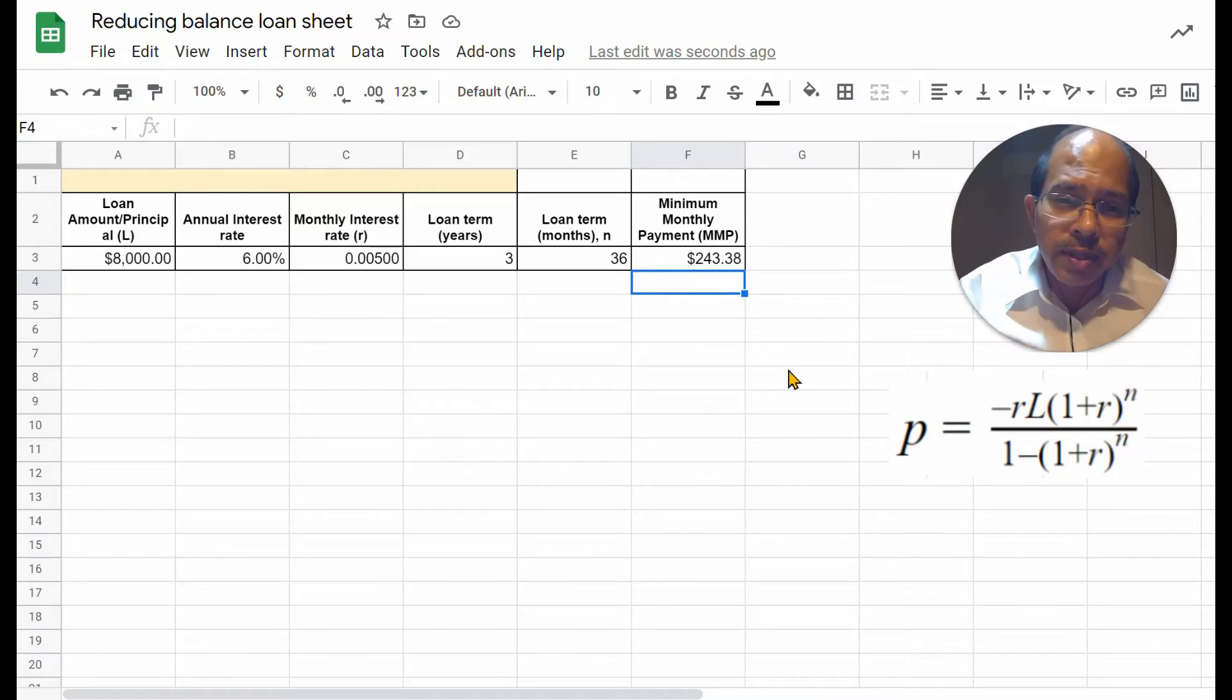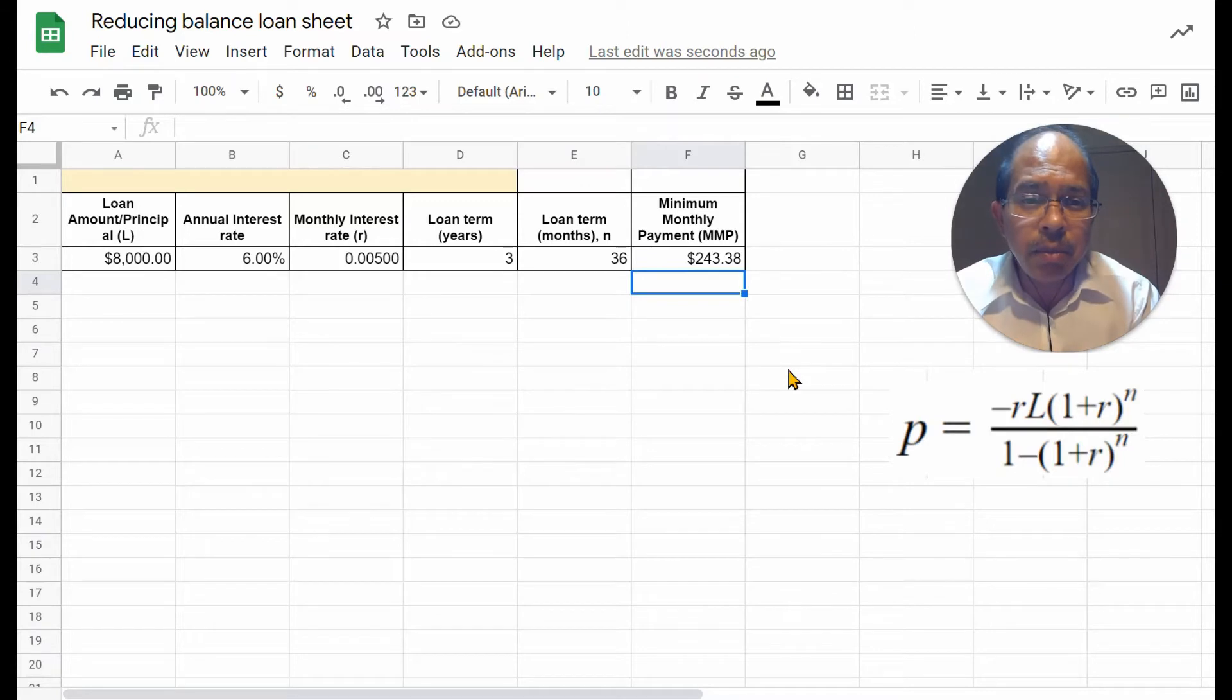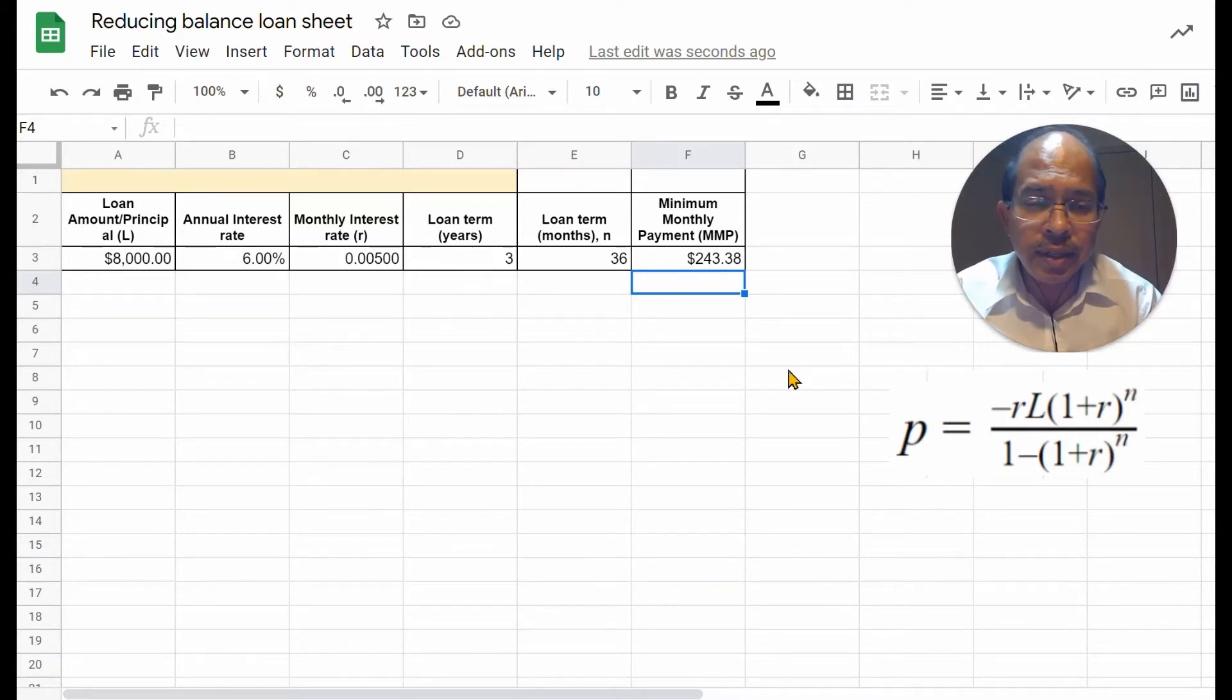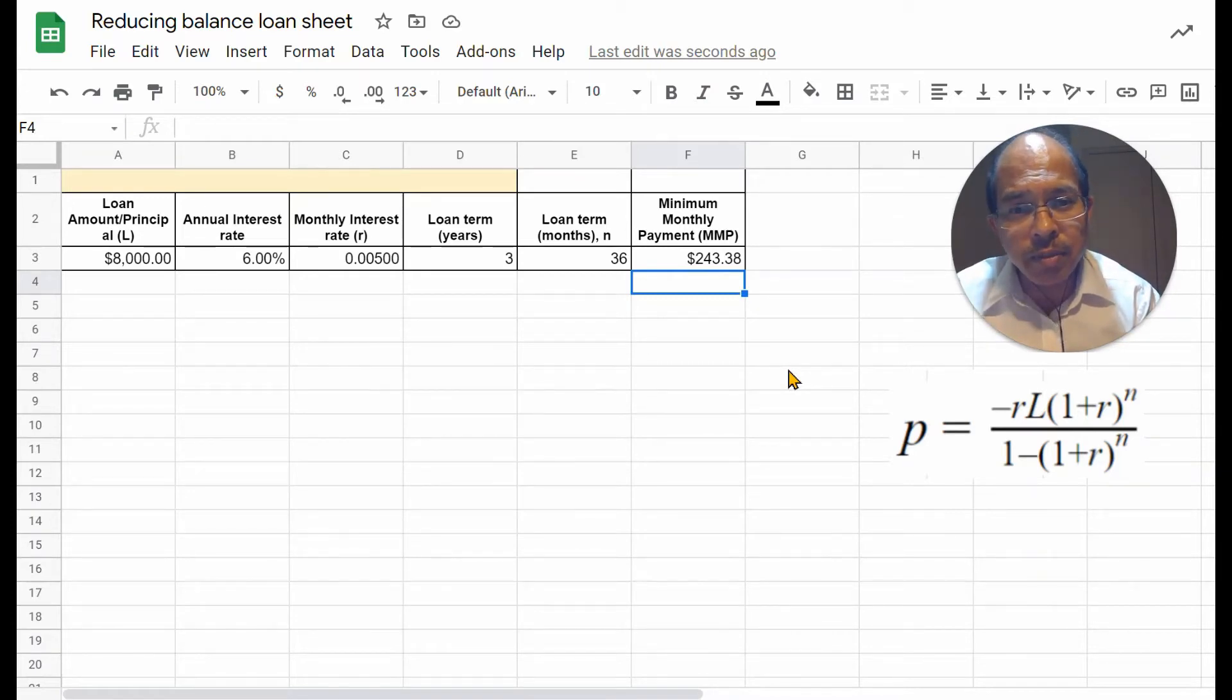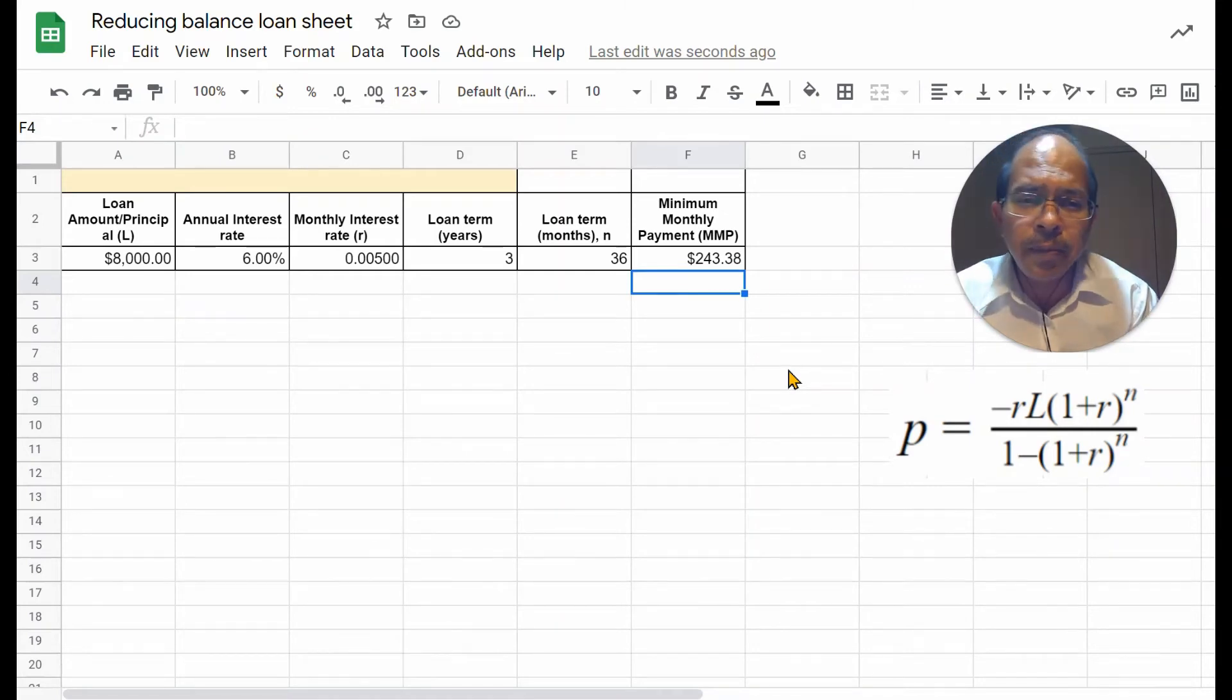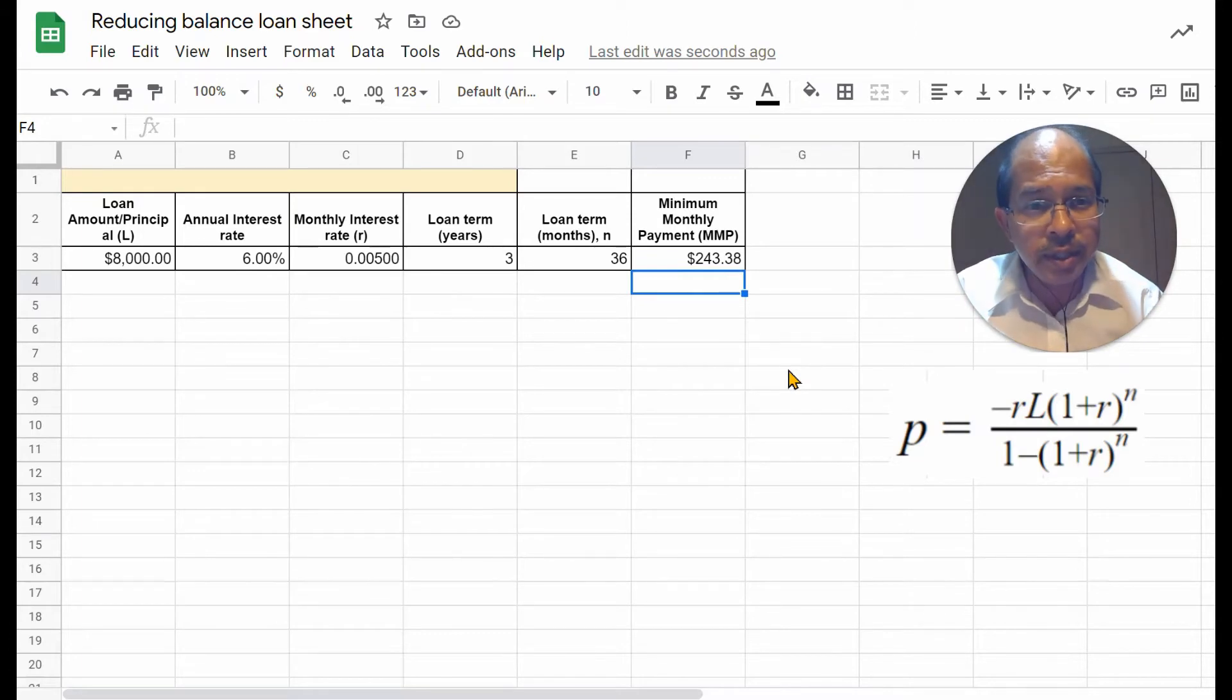In other words, the calculation gives us the minimum payment that we make monthly, by which we can clear the loan in 36 months, by paying the bank annual interest of 6% or monthly interest as shown there, and making the balance 0 in 36 months.